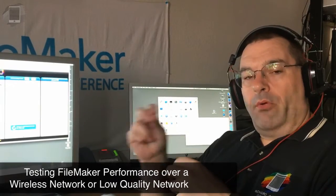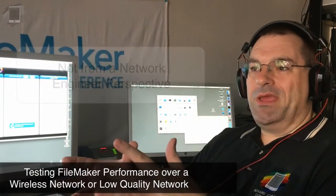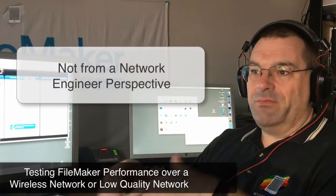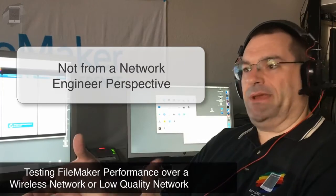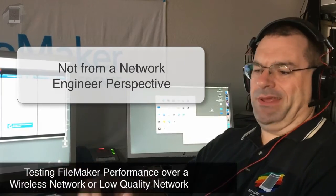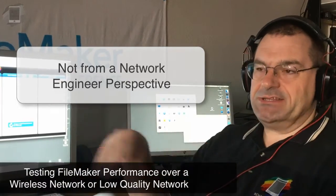Now what's important to understand about these is that these aren't networking videos from the networking engineer perspective, right? We're not going to connect the connectors and all this kind of stuff.